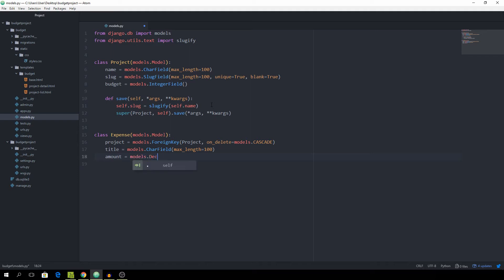which is going to be a DecimalField and let's set the max_digits to about eight with two decimal places. And then we also want to be able to basically group every single expense in a category